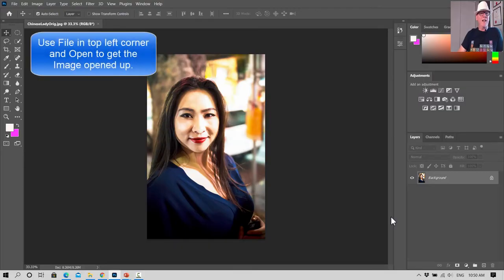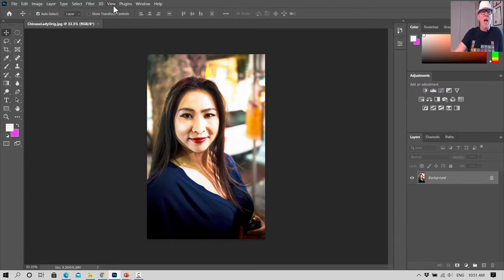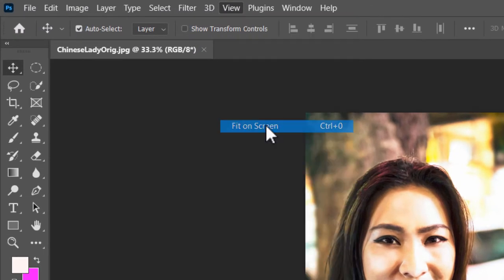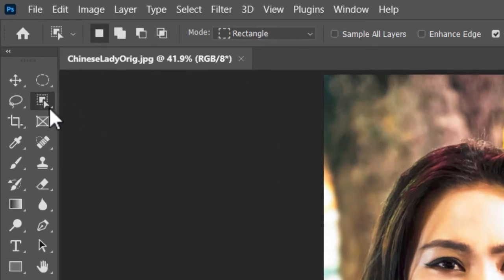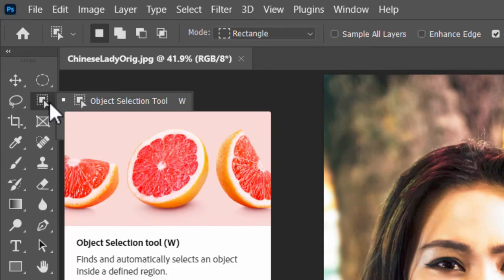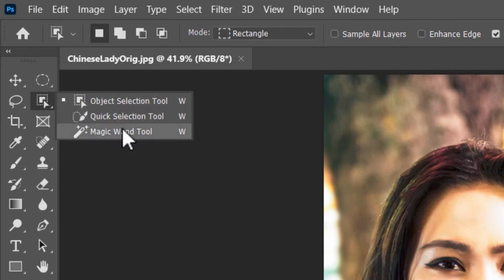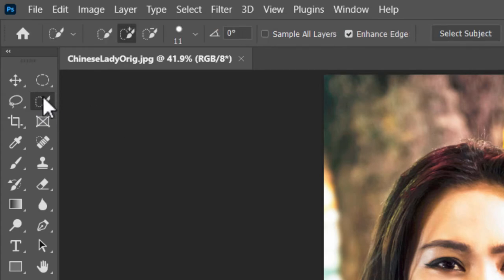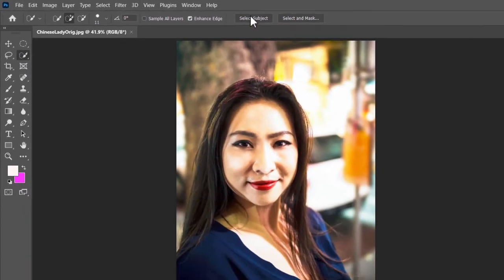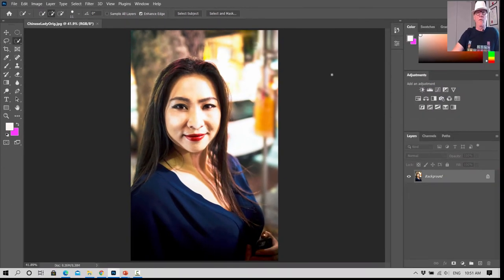Let's get into Photoshop and get started. For part one we've opened up the download image of the lady, and we're going to go View > Fit on Screen so that fills up the screen. Now go to the Quick Selection tool — it looks like a paintbrush with circle dots. If it's showing Object Selection, hold down the mouse and click to find Quick Selection and Magic Wand. We're using the middle one, Quick Selection, so make sure that's ticked.